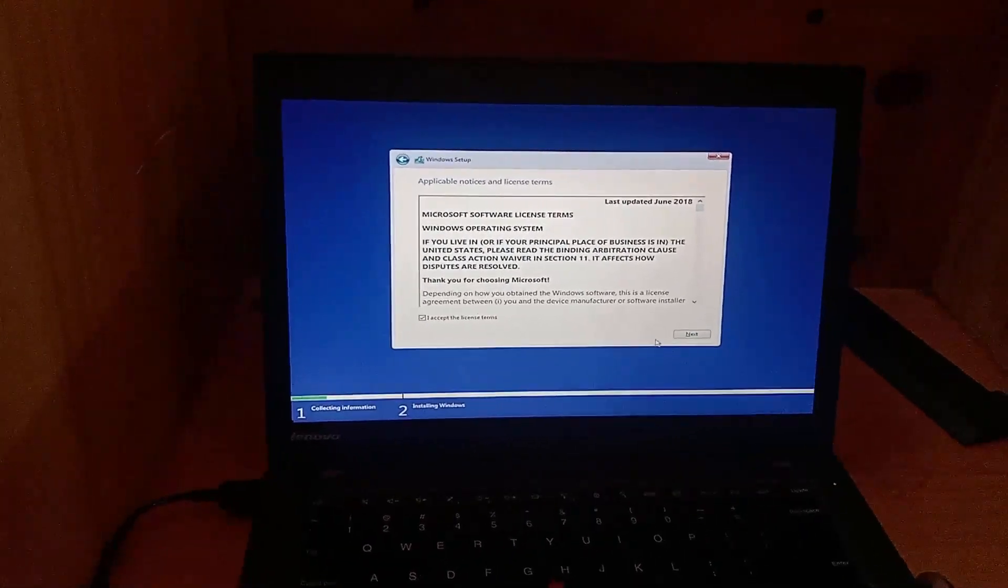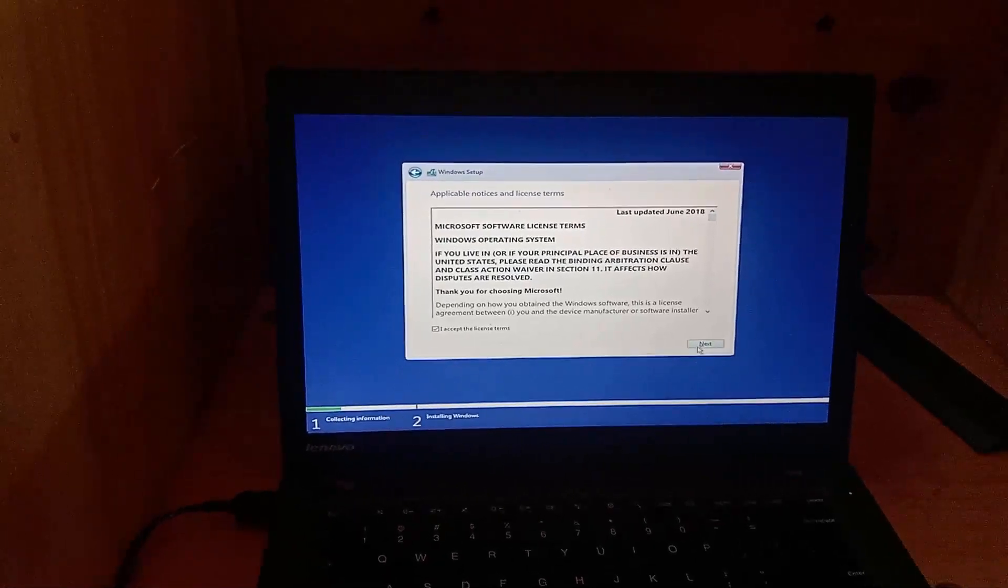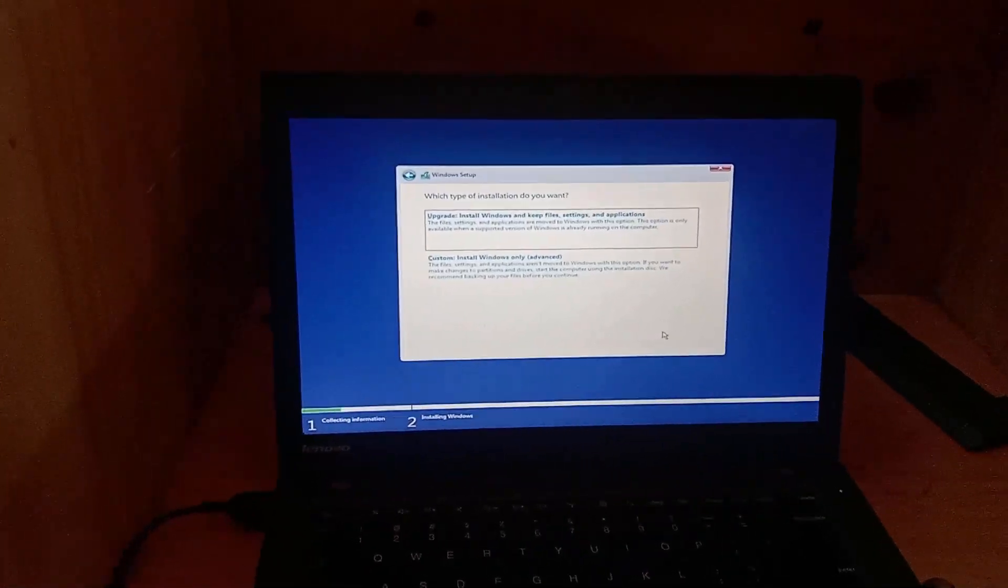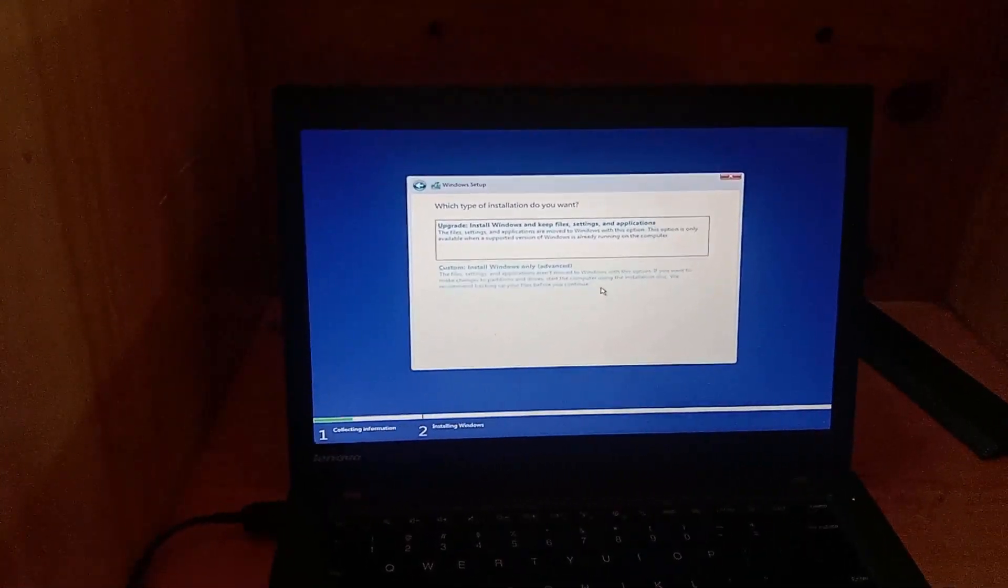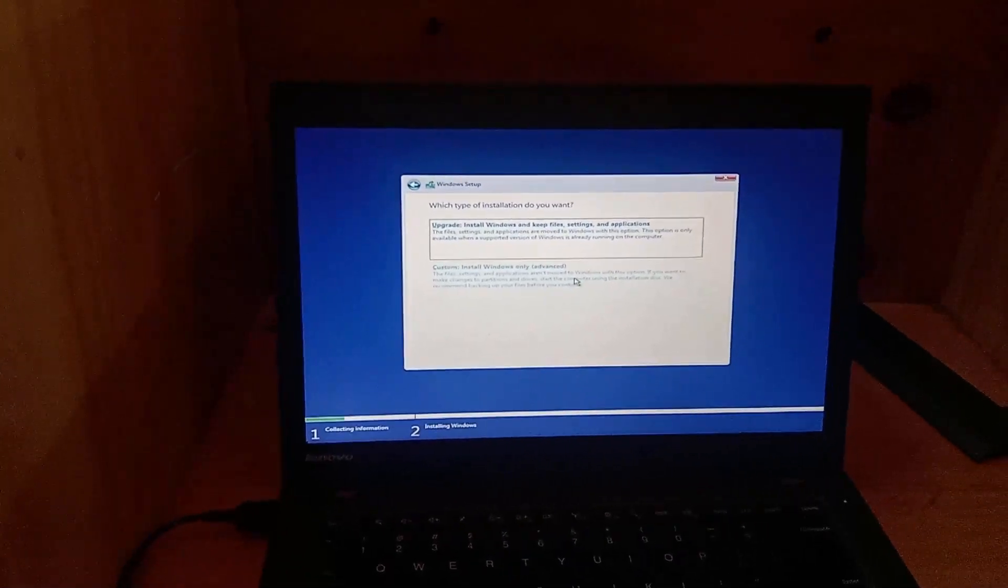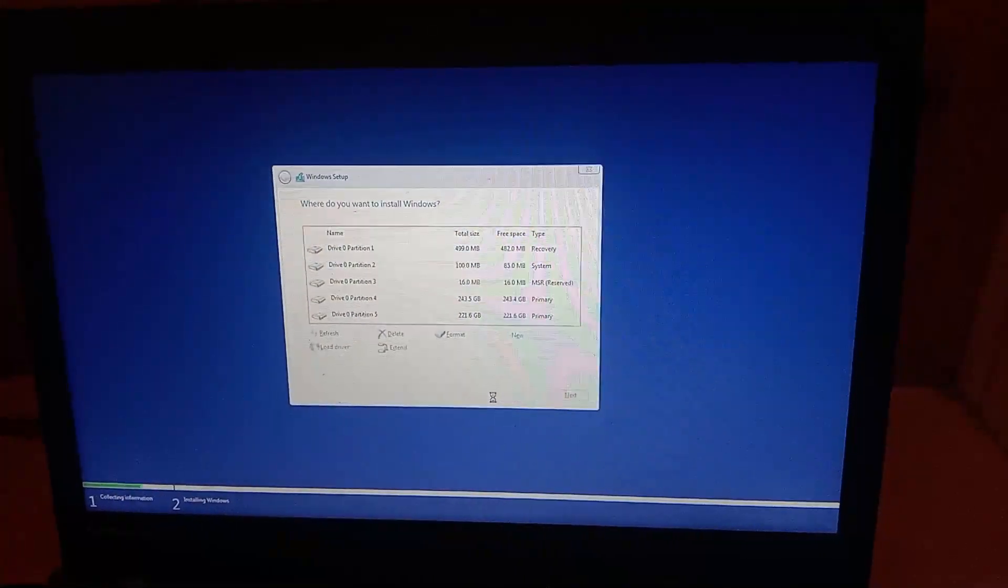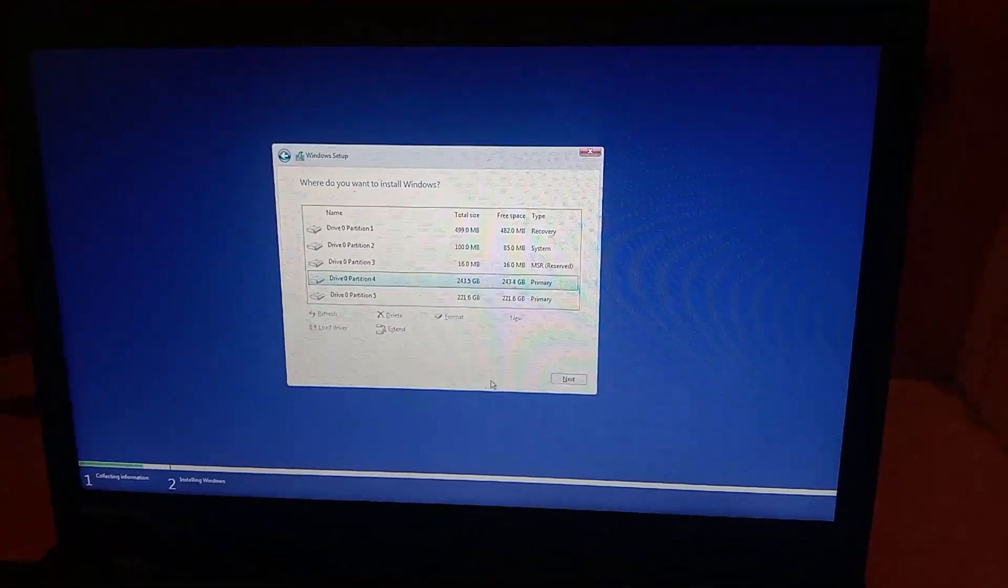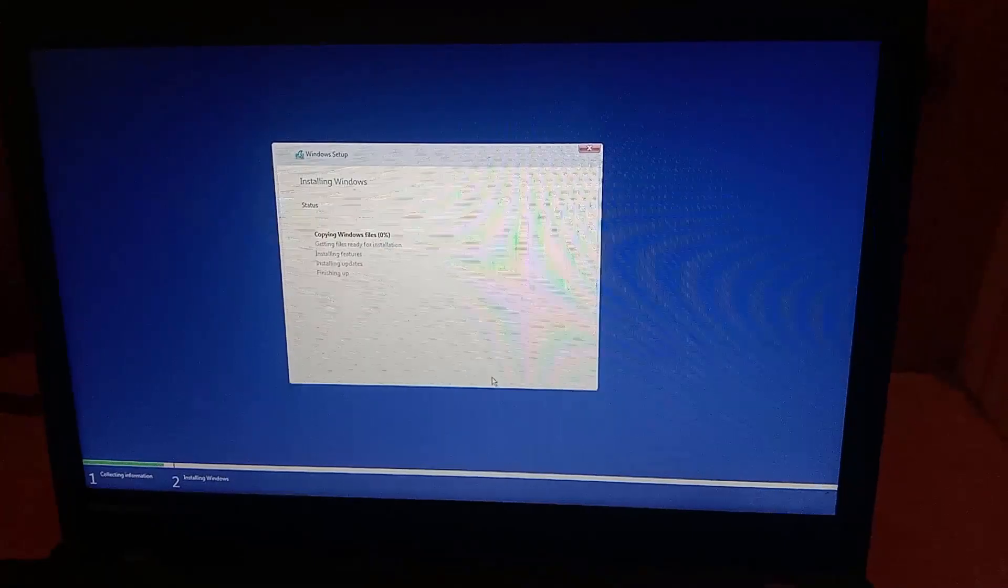You should now choose your preferred mode of installation. For a clean installation, just select the custom mode, select the drive where the software will be installed. Wait for the process to complete.